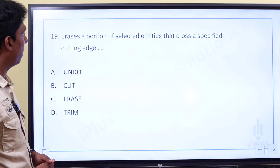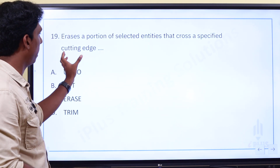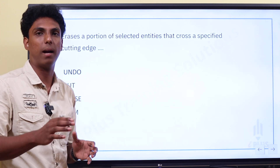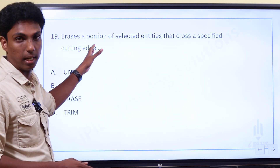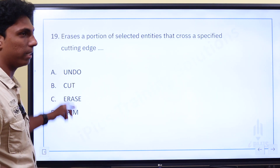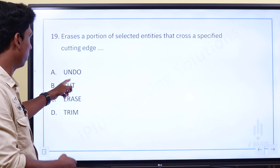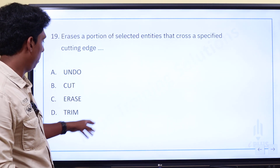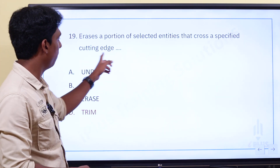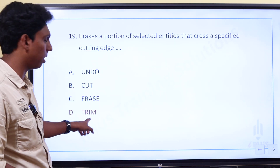Erase a portion of a selected entity that crosses a specified cutting edge. We can specify the cutting edge, and for a little portion we can cut or erase. The answer is Trim — Trim is used to remove a portion up to a specified cutting edge.